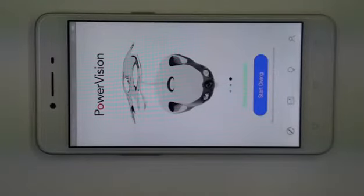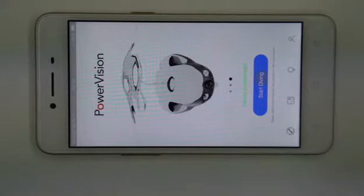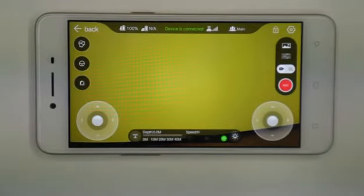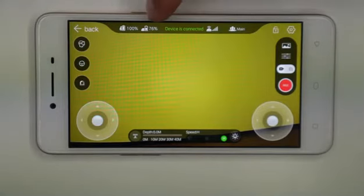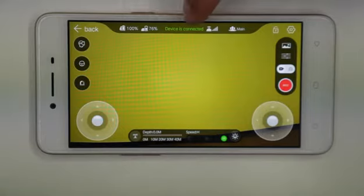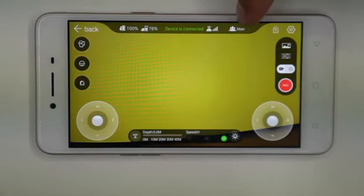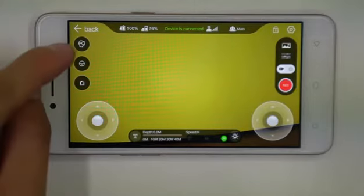Now we can see the InPower interface. I'm going to show you what all these buttons are for. At the top, this is the power battery status, this is the base station battery, this is the connection status, this is the Wi-Fi signal, and this is the primary status.